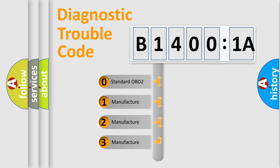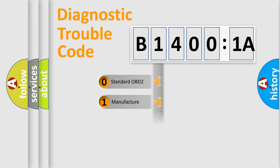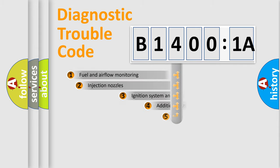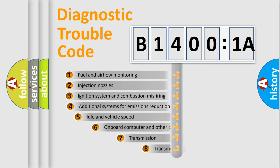If the second character is expressed as zero, it is a standardized error. In the case of numbers 1, 2, 3, it is a more precise expression of the car-specific error.